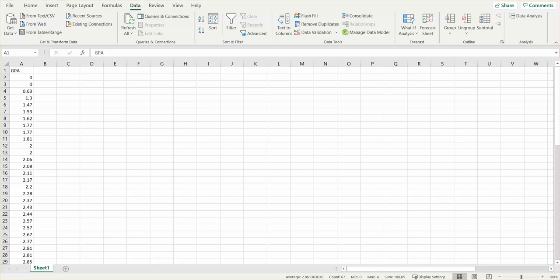In the last video we sorted your data and uploaded it into your Excel spreadsheet. Now we're going to create a histogram.